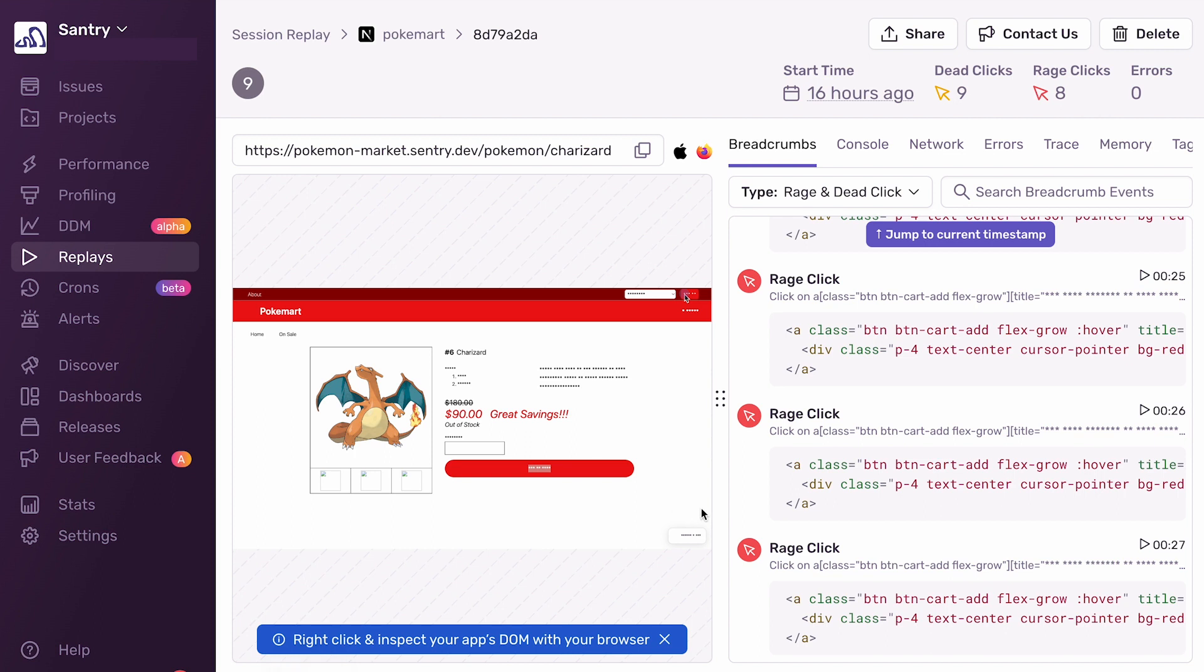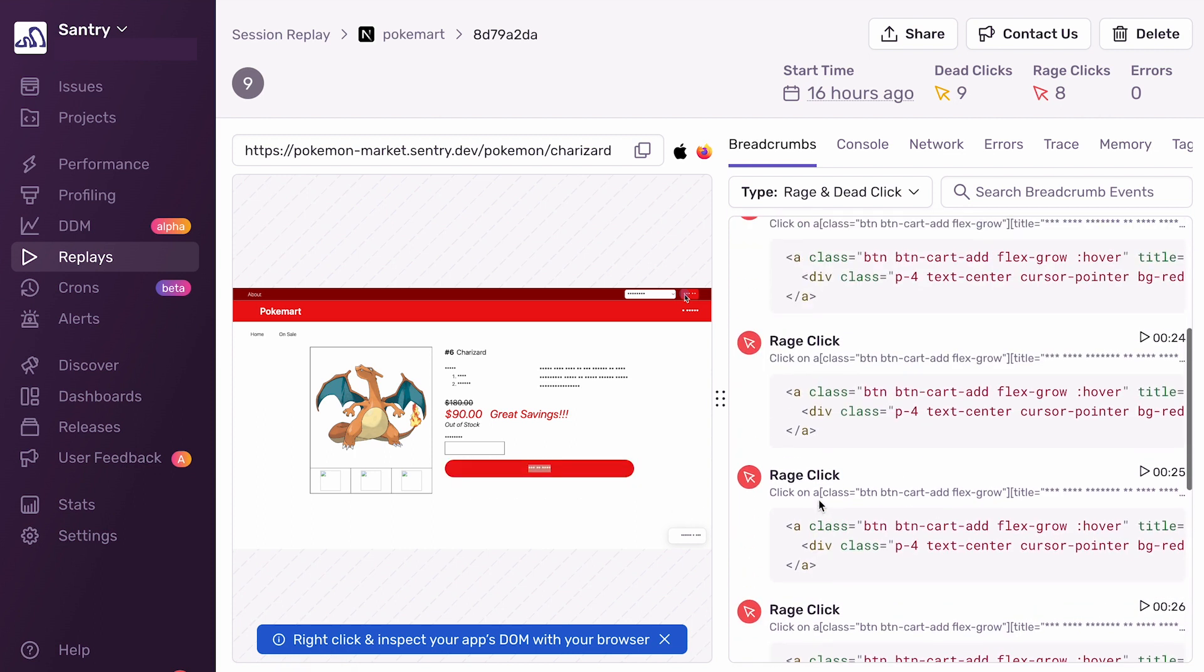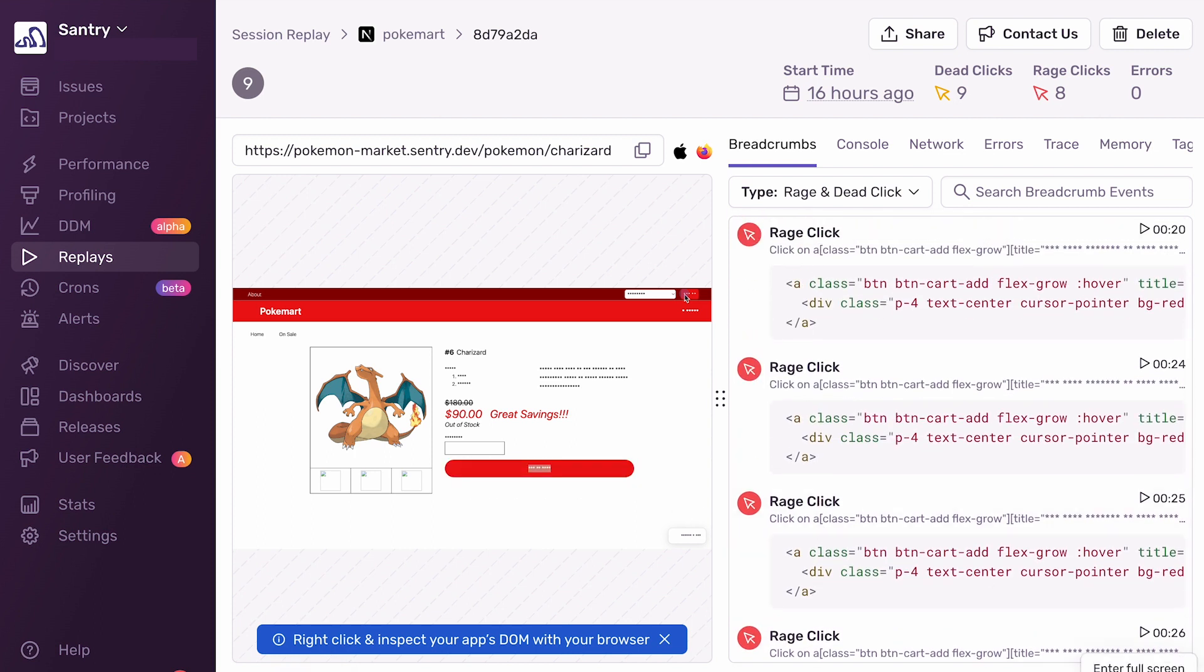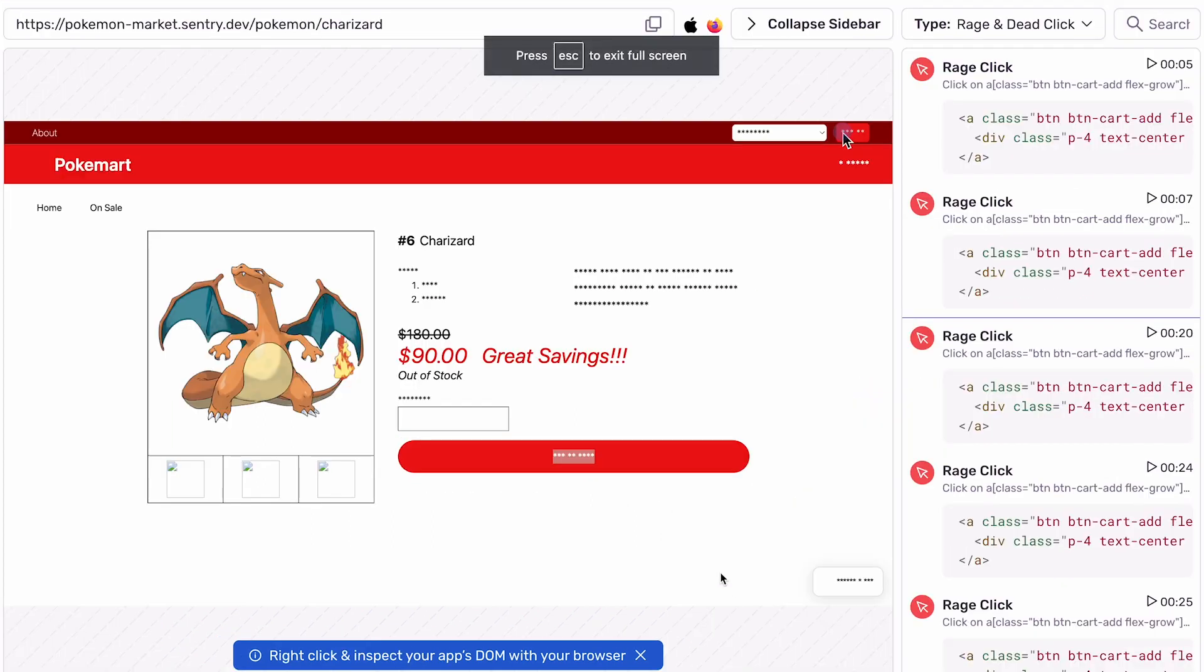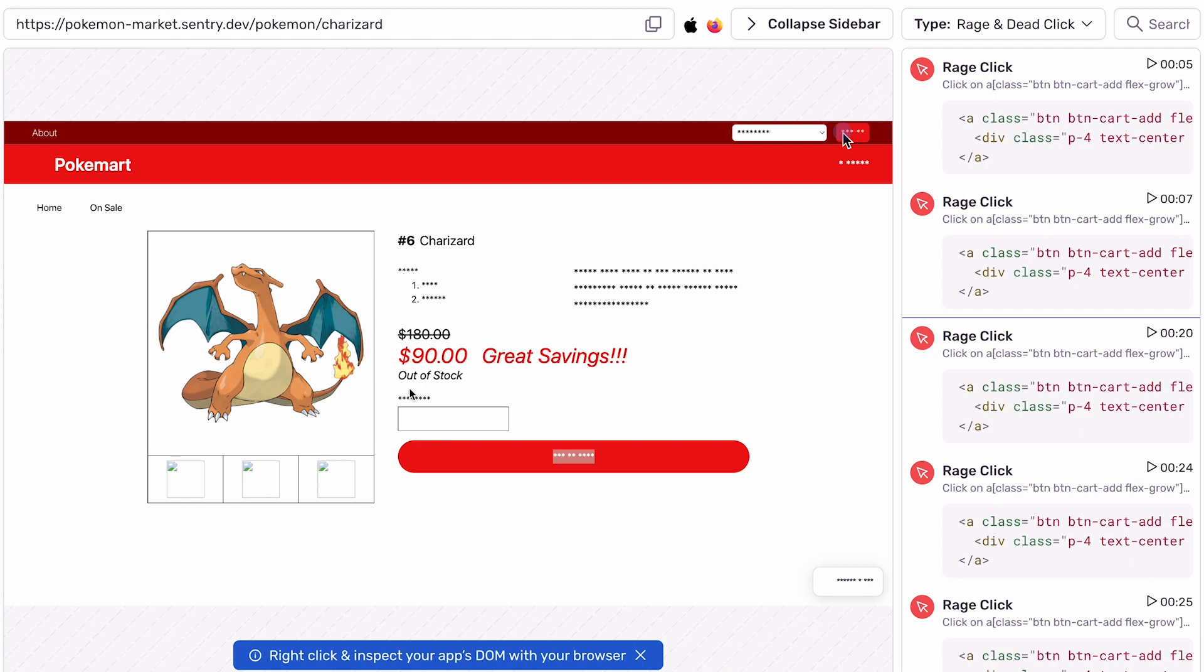I can totally understand why the user was frustrated in this situation and clicked multiple times hoping it would work. And actually, if I look closer and go to full screen mode, I can see that the Pokémon is out of stock, which the user didn't realize. So that's why they couldn't check out. But we shouldn't just leave our customers hanging with a dead click. We should fix it.